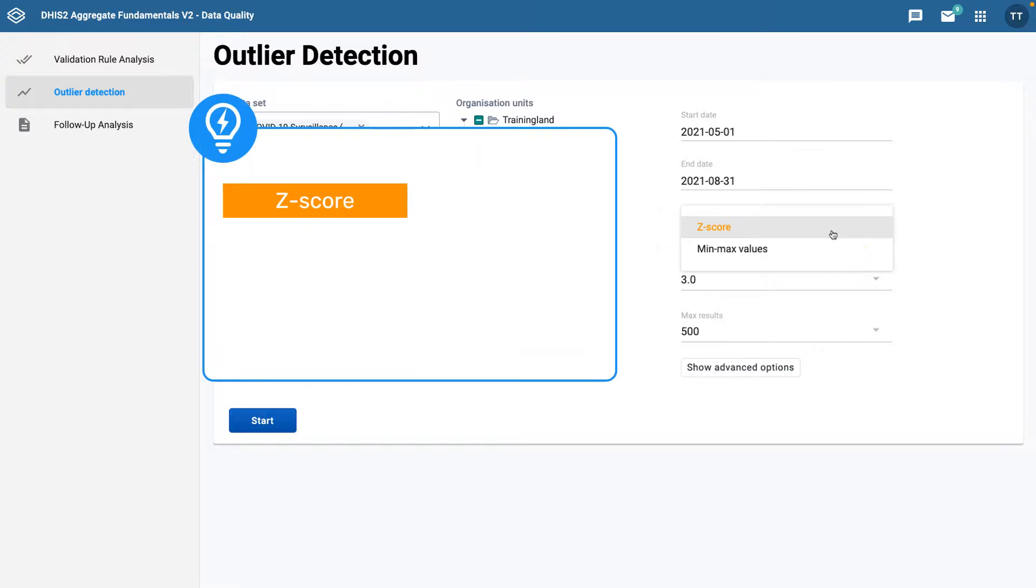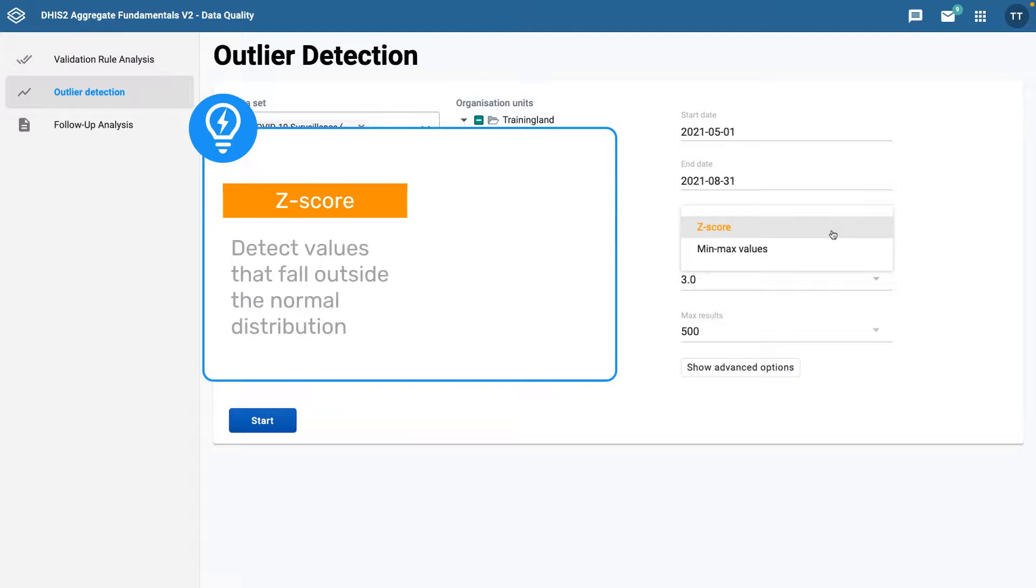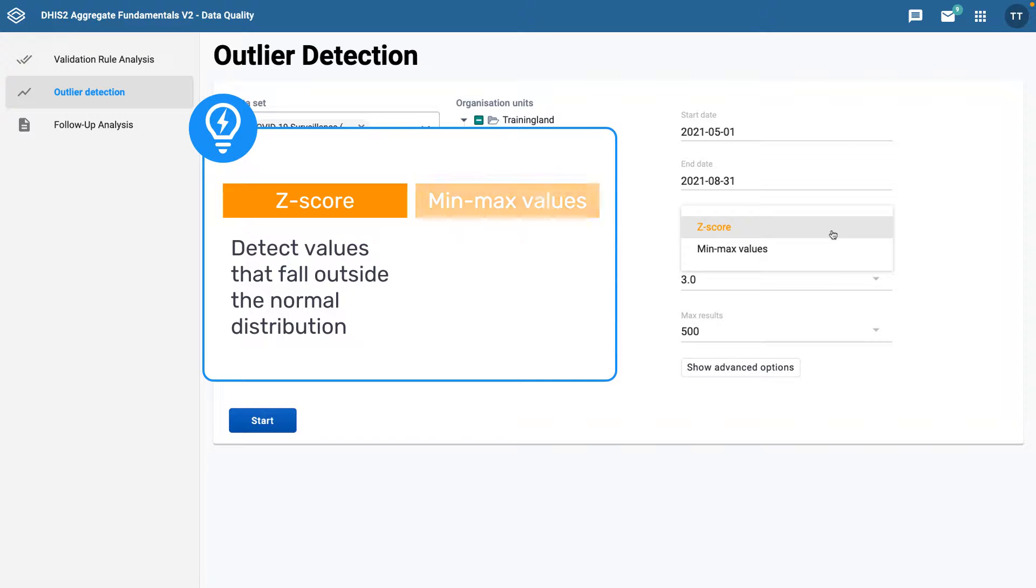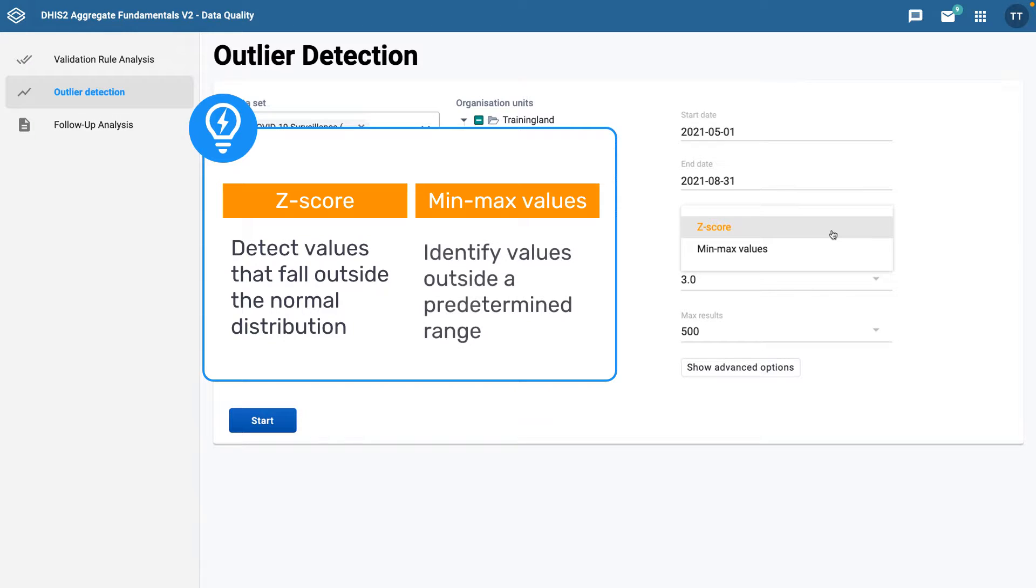The z-score is a statistical term that allows you to detect the values that fall outside of the normal distribution of data values for that particular data point, while the min-max values are predetermined values, and using this option will identify values outside of that set range.